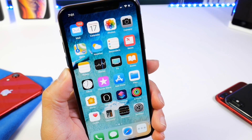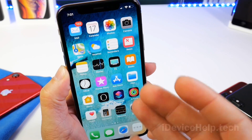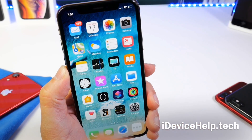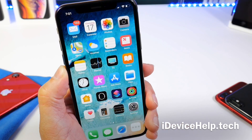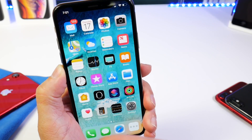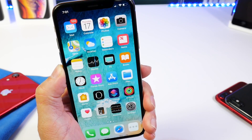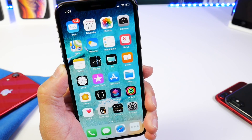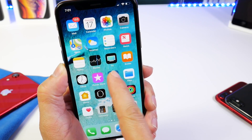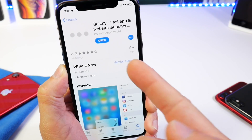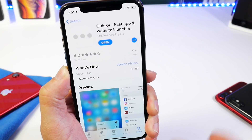Hey guys, in today's video I want to share with you guys another must-download application. Every week, if you're new here to the channel, I share with you guys an application that I think is worth a download and is a must-download. And this week is no different — I'm going to be sharing an application called Quickie Fast App and Website Launcher.